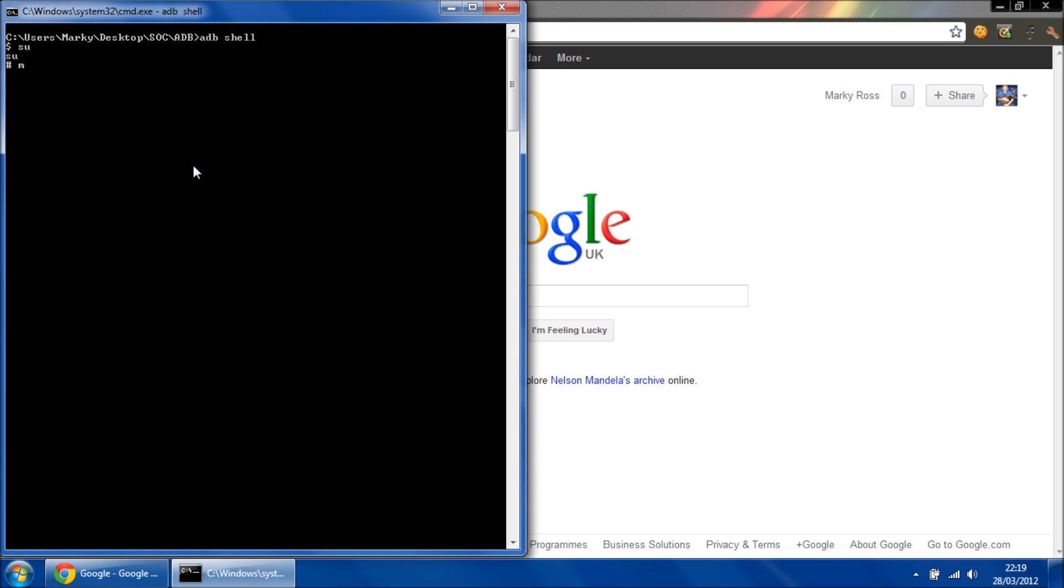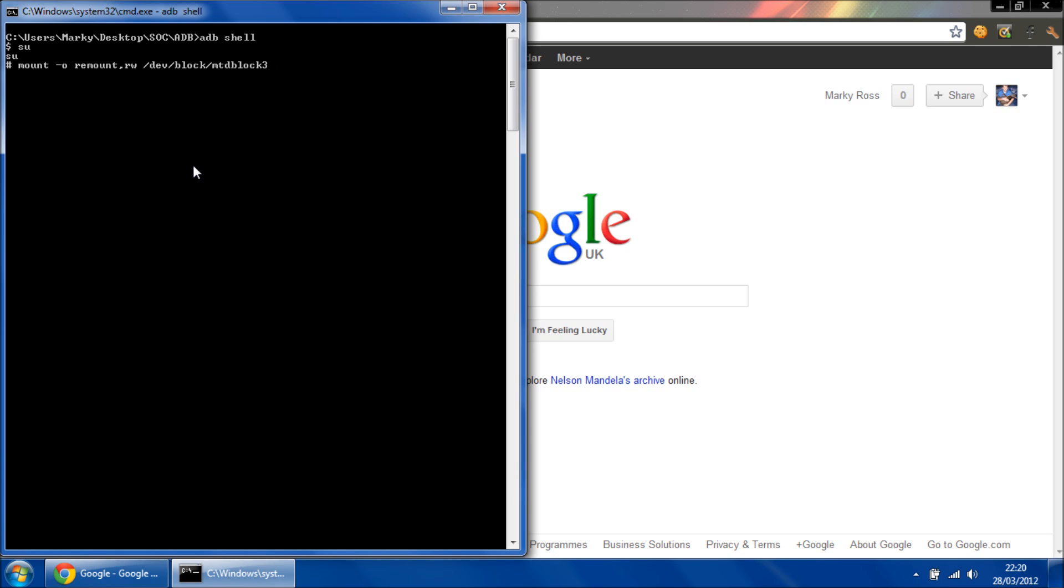Then we're going to type in a simple command: mount options remount read write dev block... system. Now we've remounted the system partition as read and write. Exit twice.